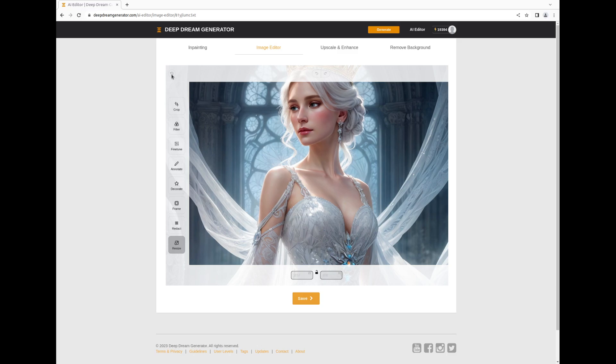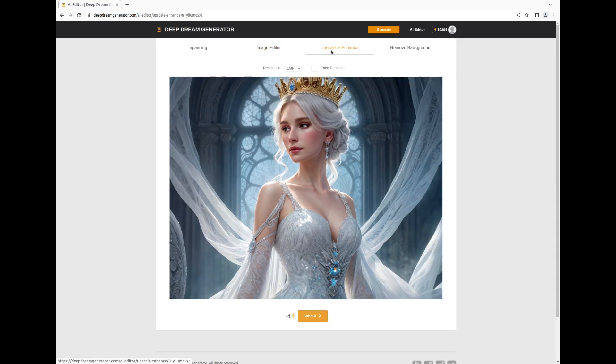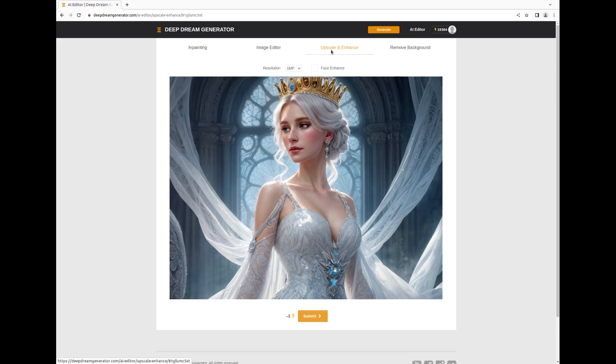Let's proceed to the Upscale and Enhance feature next. This powerful tool offers the chance to not only enlarge your image, but also significantly boost its quality. Additionally, it includes a specialized Face Enhance option for images with faces. You have a choice of resolutions: 1 megapixel, 2 megapixels, or 5 megapixels.